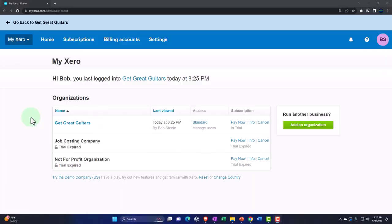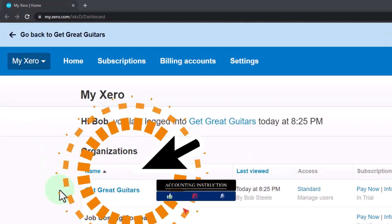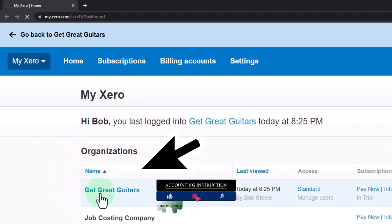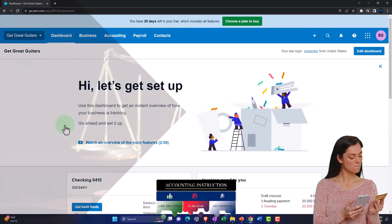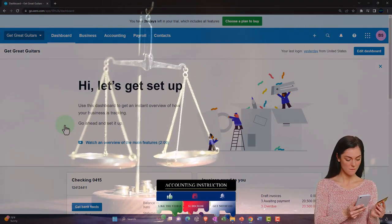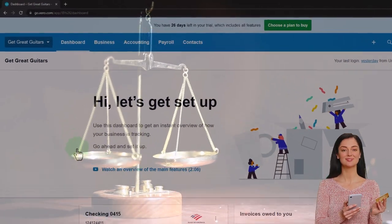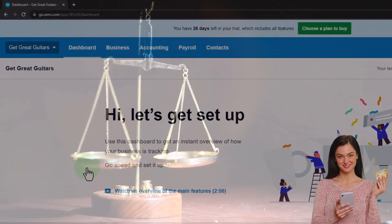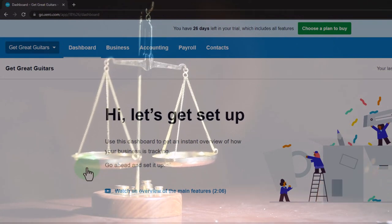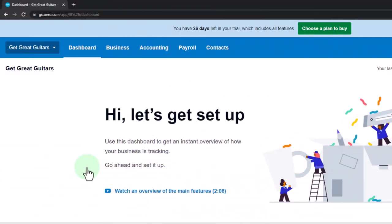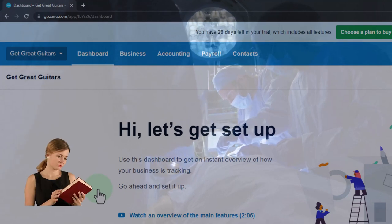Here we are in our custom Xero homepage, going into the new company file we set up in a prior presentation — Get Great Guitars. Thus far we've set up the new company file, entered the beginning balances as if pulling them from a prior accounting system, and laid down the foundational items to make data input going forward as easy as possible. Now we're going to start that data input for the first month of operations.